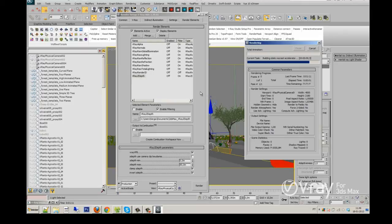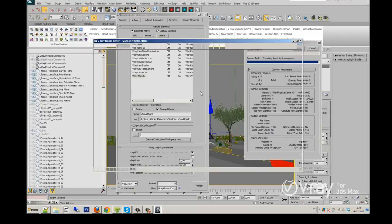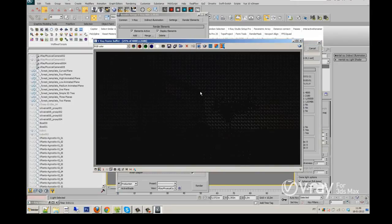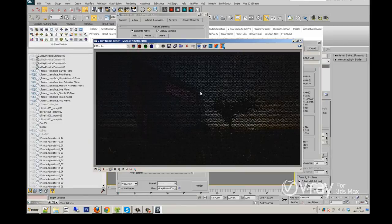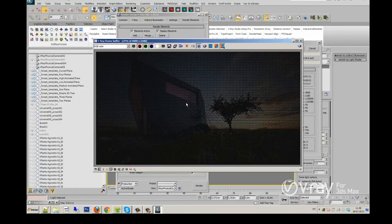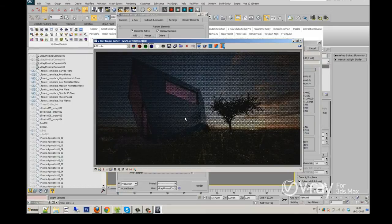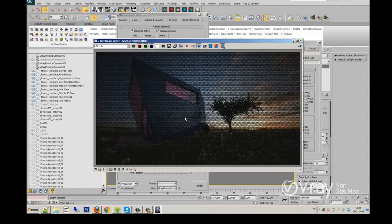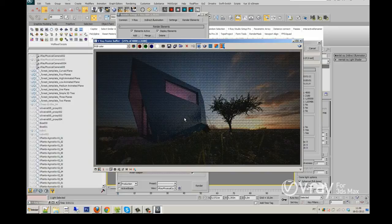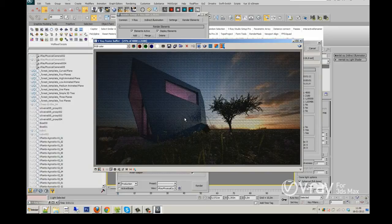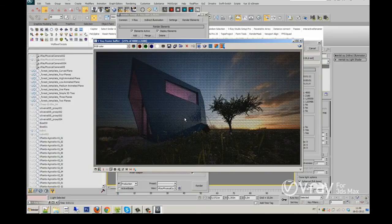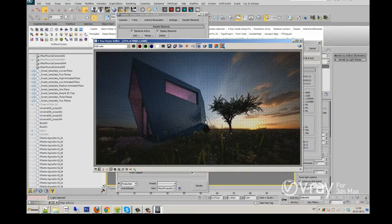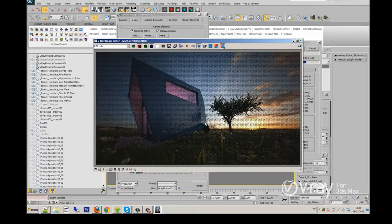The render elements are very important for the post-production process because you can always adjust some of the settings as a reflection or refraction.